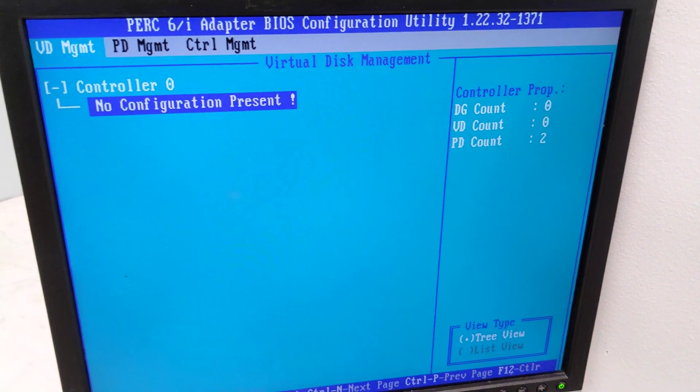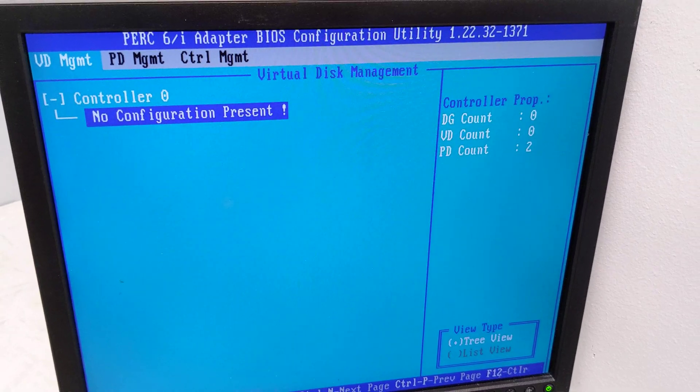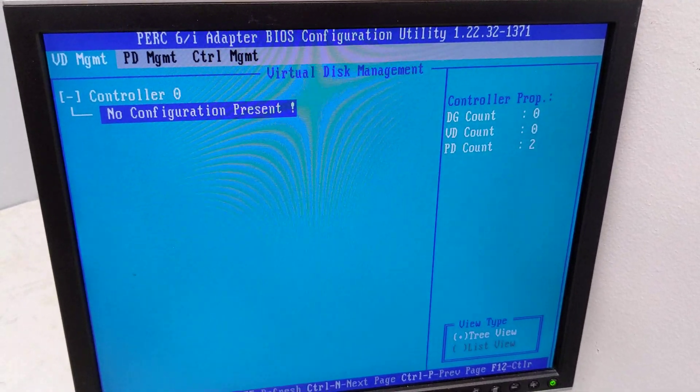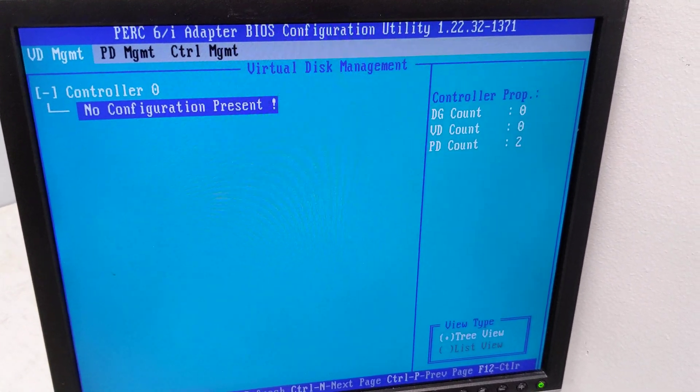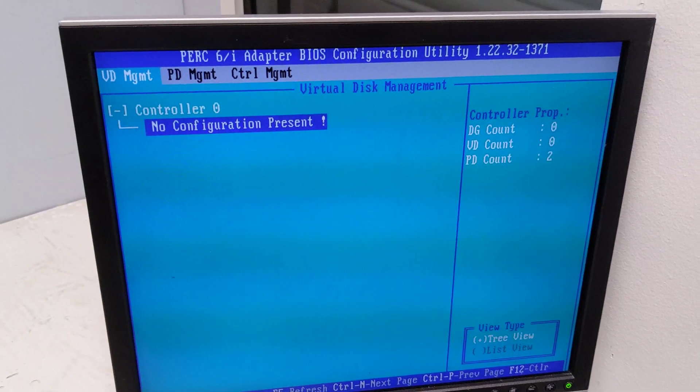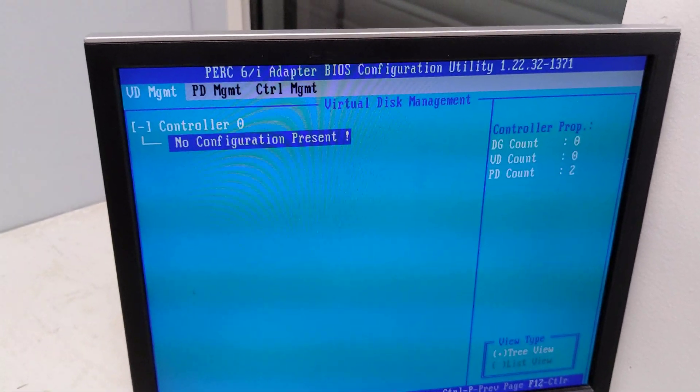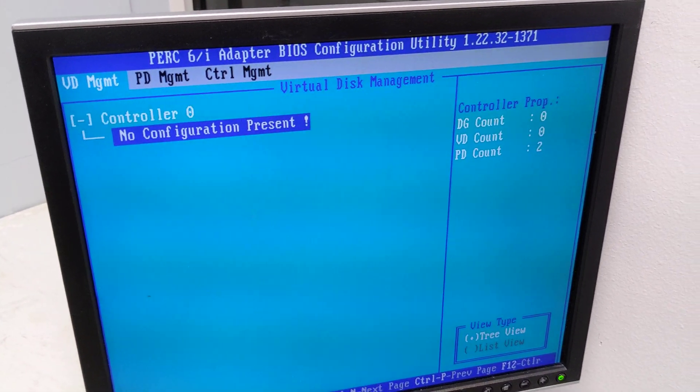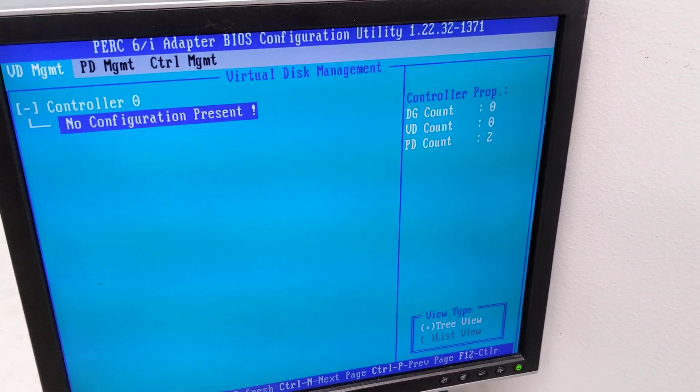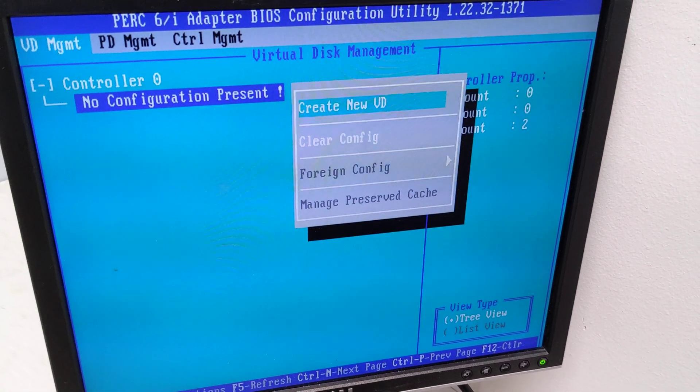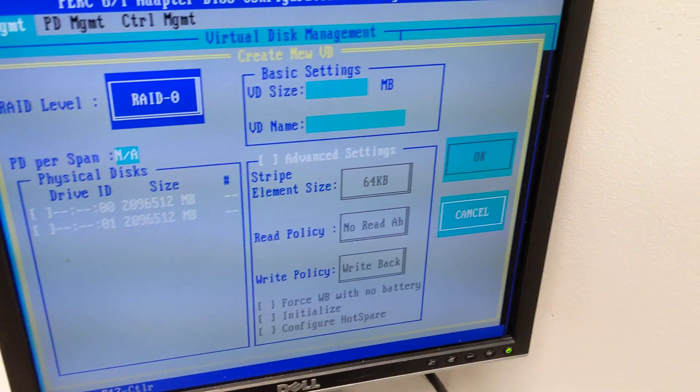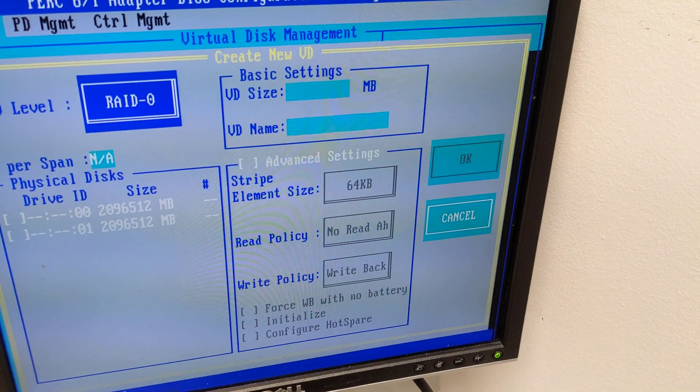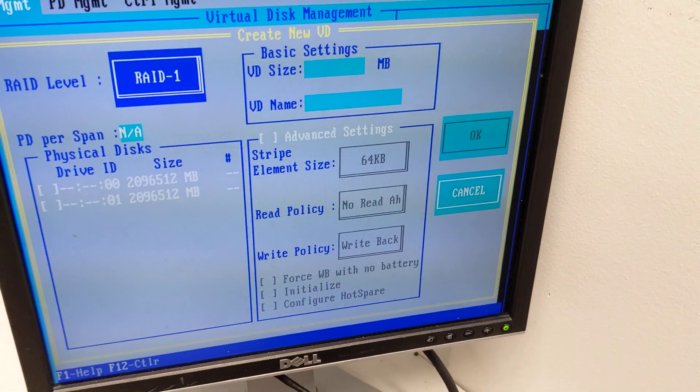Now you can see we have no configuration present in that controller and we're going to create a new VD. Like I said, this is only if you're creating this new server from scratch. So let's go ahead and do that. We're going to hit F2, create new VD, and then go up to RAID and we're doing RAID 1.